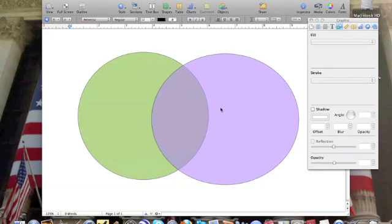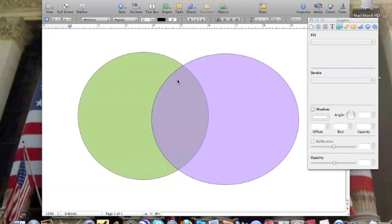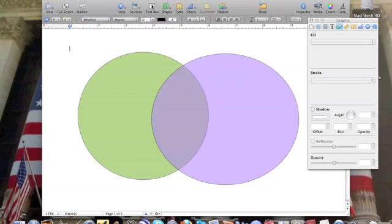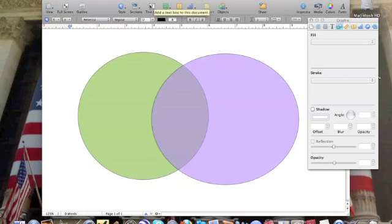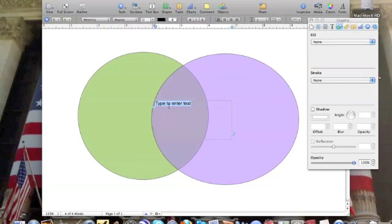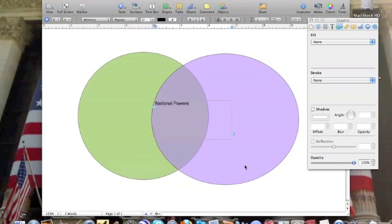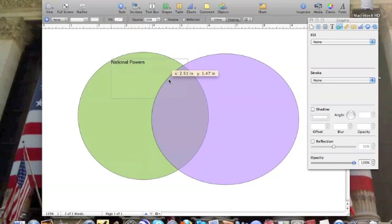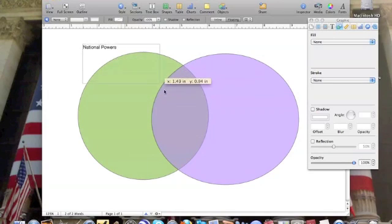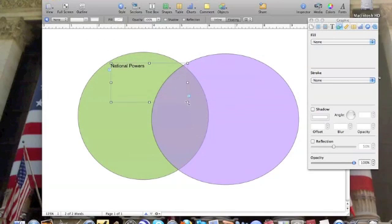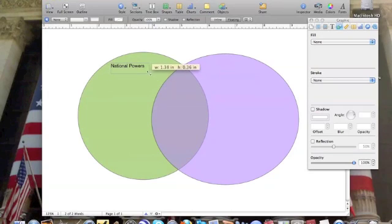Now, the next thing we've got to do is label our Venn diagram. For this assignment, you guys are creating a Venn diagram for the powers of the national and state government. Up here on the top of the toolbar or the menu bar of the pages page, click on text box. Type in national powers and click off and click back on it so I can drag it. Drag it over here. I want it on this side of my Venn diagram. Make it a little smaller.